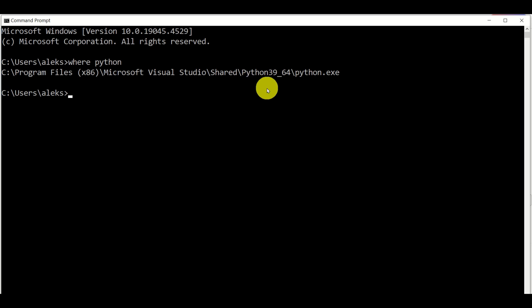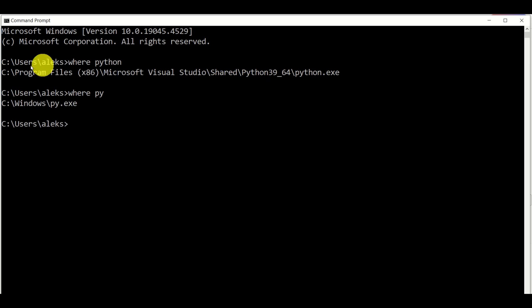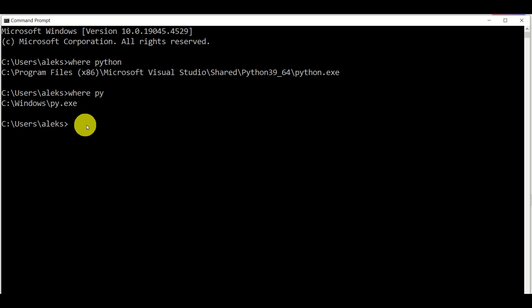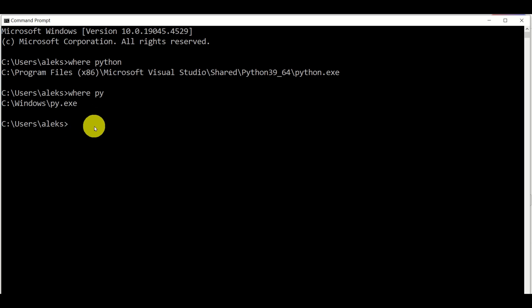Sometimes if you type 'where python', you will not be able to see anything. Then most likely, Python can be called by using just 'py'. Make sure that py is installed by typing 'where py', and you will see that py is located there. In this tutorial, everything will be based on the 'python' executable. However, if in your case Python is installed as 'py', you will simply type 'py' and that's it.